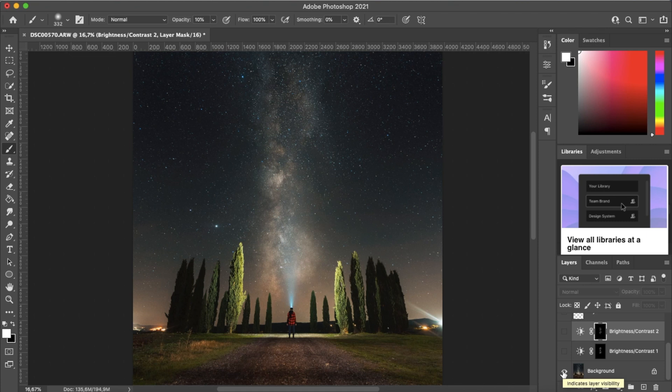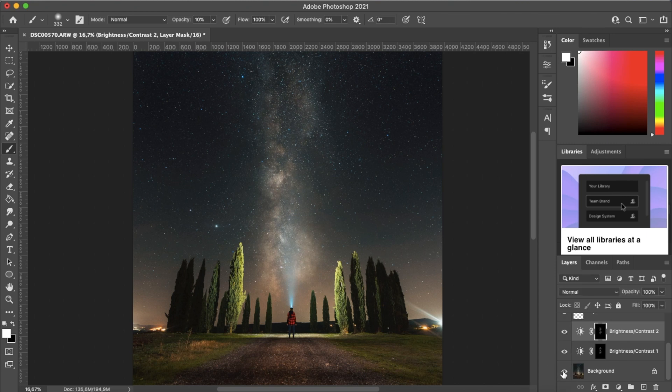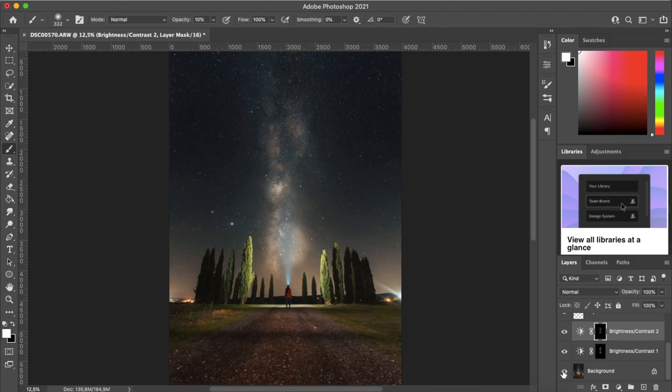So this was our image without the adjustments. And now with the adjustments, you can see it's very subtle but it definitely makes that Milky Way pop a little more. Makes those stars a little brighter. It creates another dimension in the image.